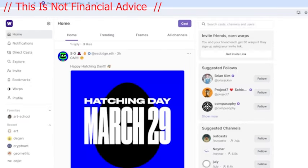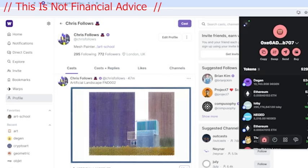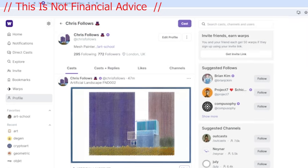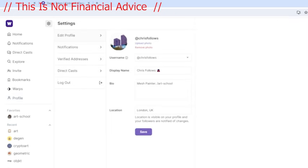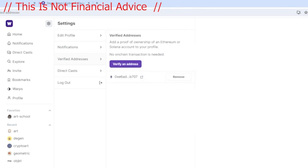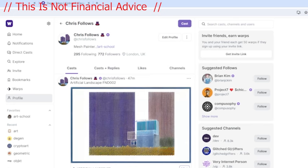To set up Degen, you need to have your wallet linked to your account. Within your settings there's a place to verify your address. I'm using my original wallet that I set up when I created the Warpcast account. Before I had multiple wallets and it got really confused, so I stripped all the wallets out and just kept this one wallet.